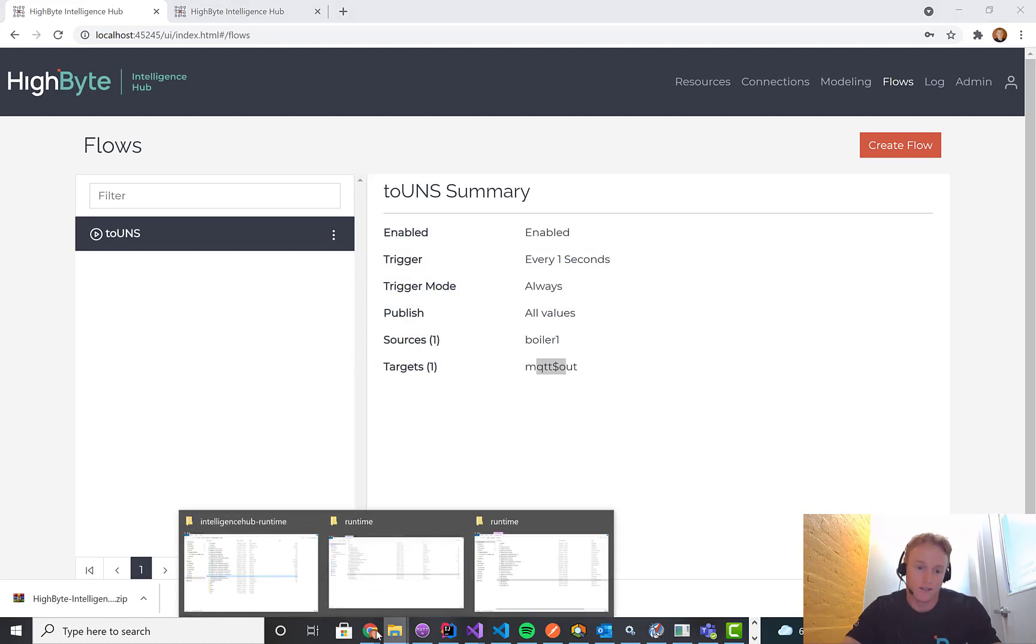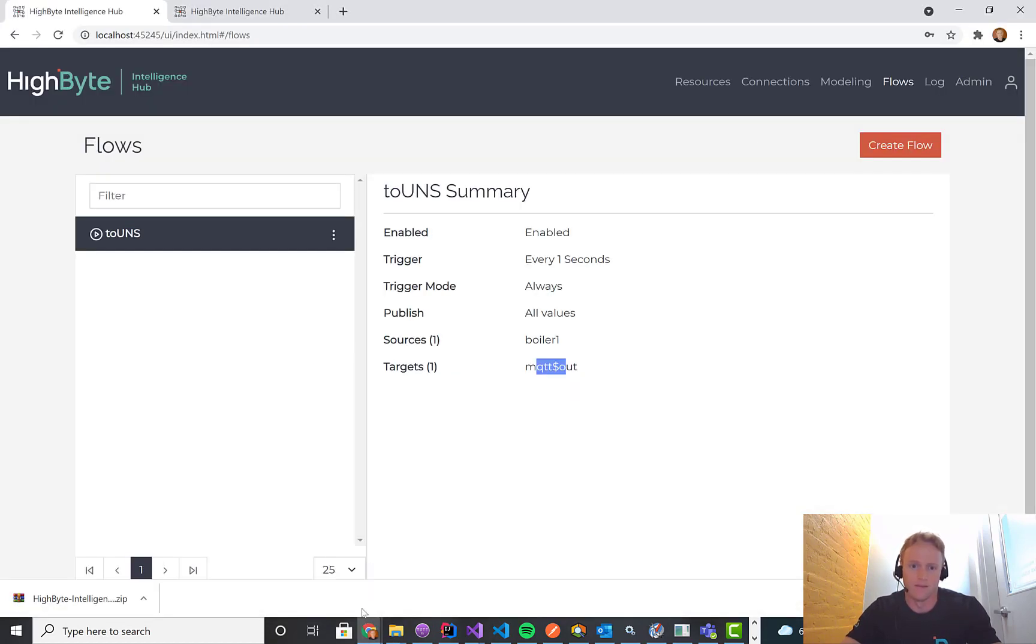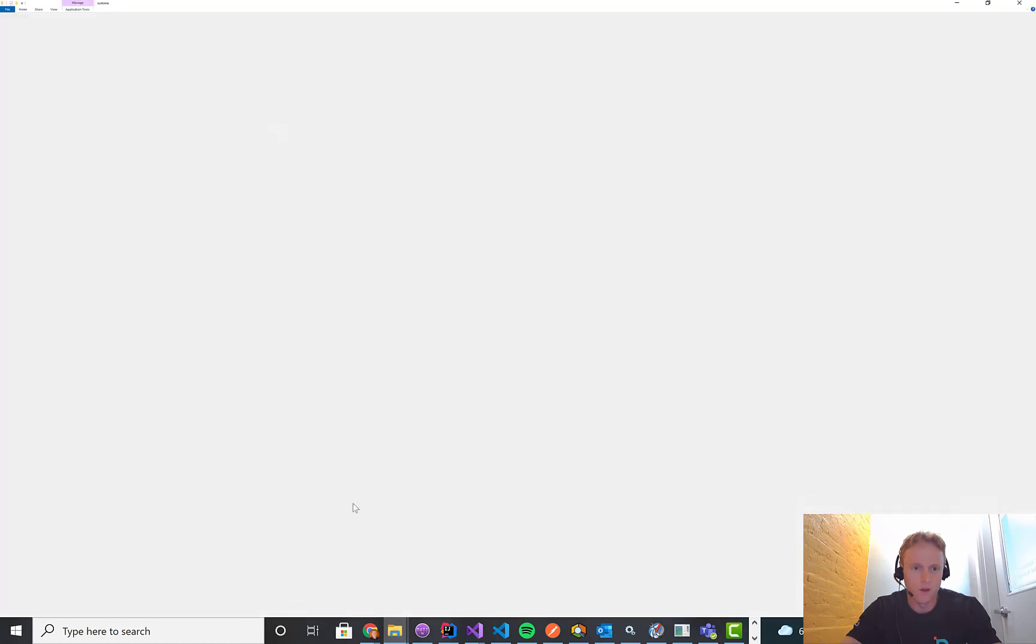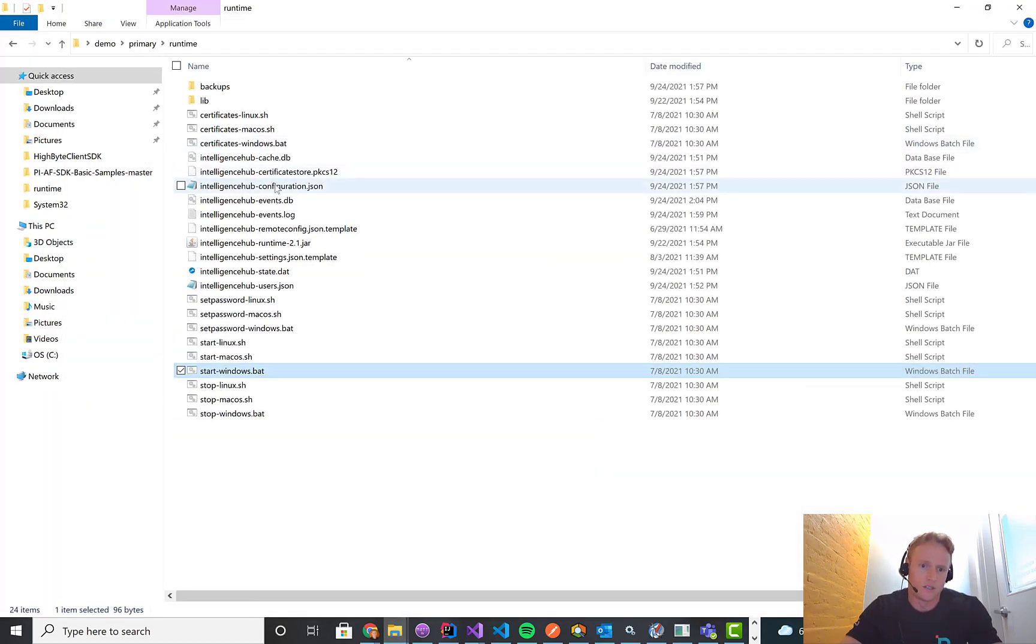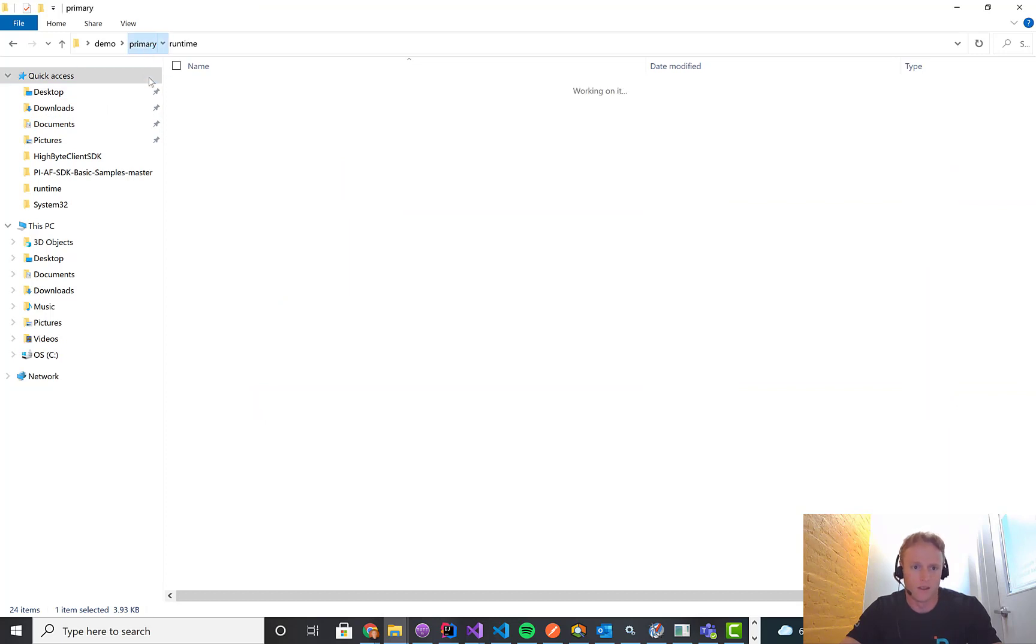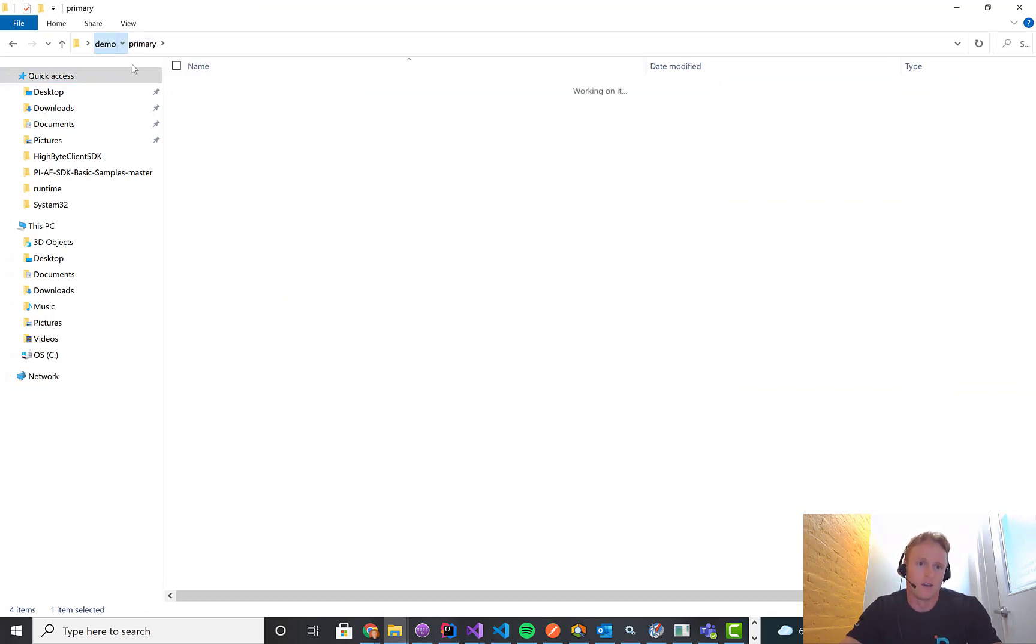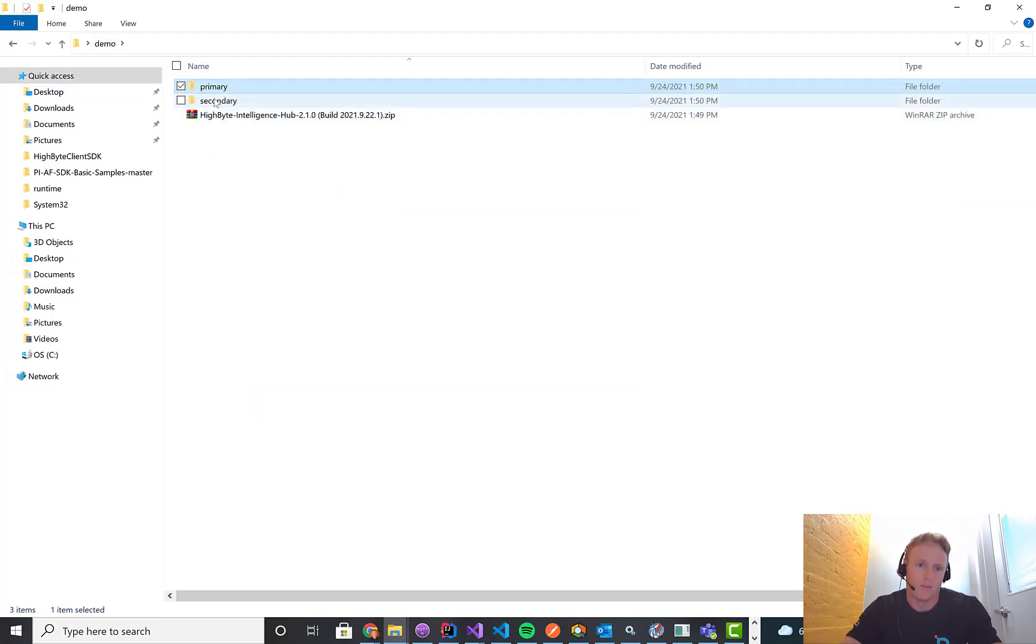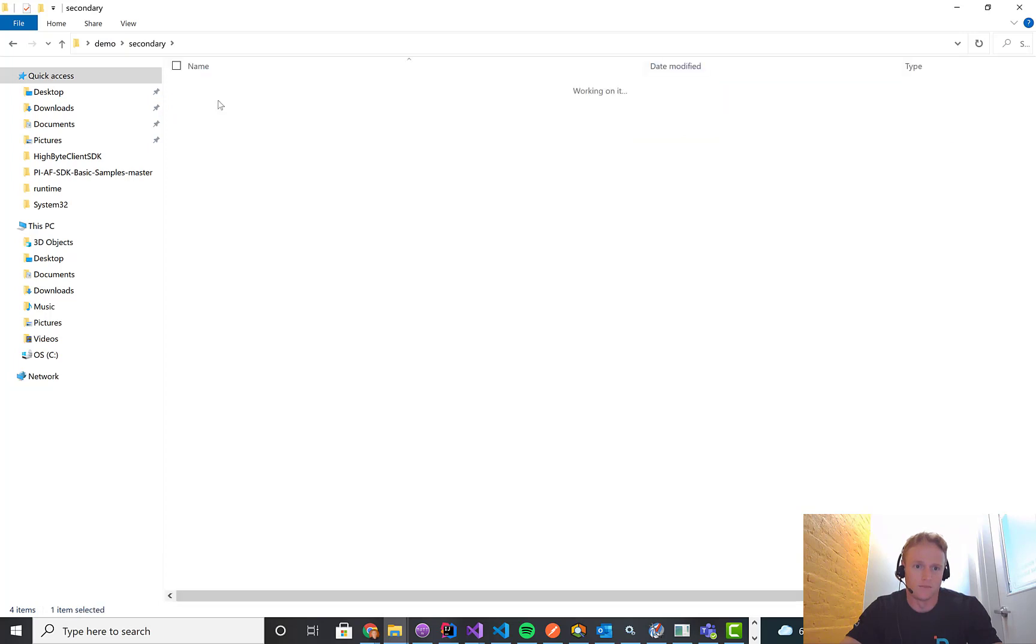So now I want a secondary. I want that backup feature. So what we're going to do is the first thing I've already done this, but I'm going to take this config file from the primary that has all my project configuration. And we're just going to copy that over to the secondary. So secondary runtime that'll match the configuration.